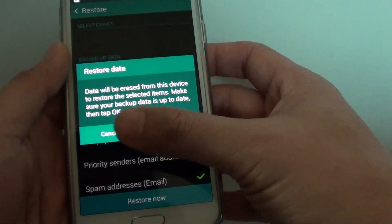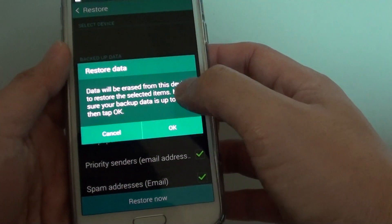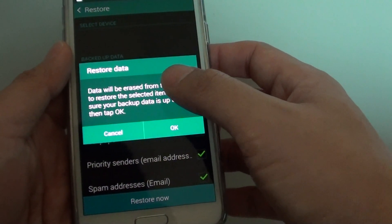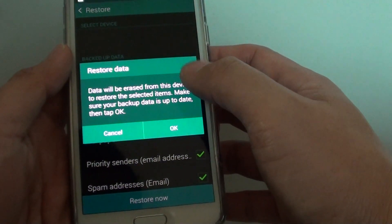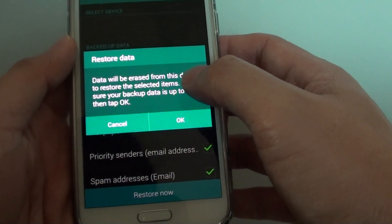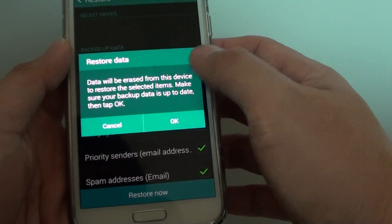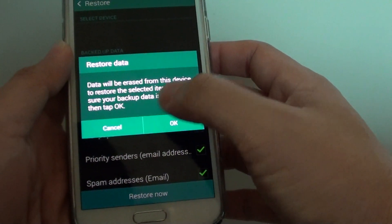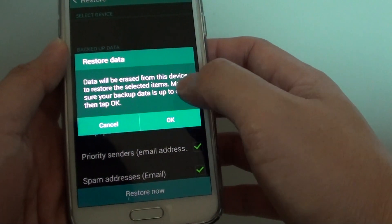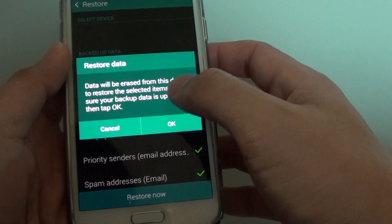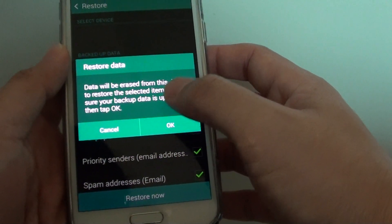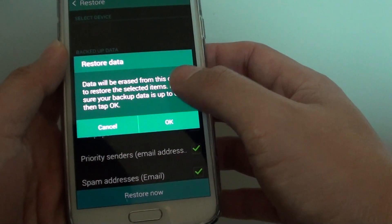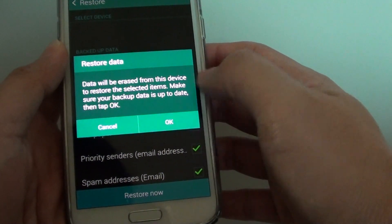Now it's going to restore the data that you have previously backed up. Make sure that you have the latest backup because if you backup right now it's going to overwrite your current data. And if your current data is newer than your backup, some of the data will be lost.